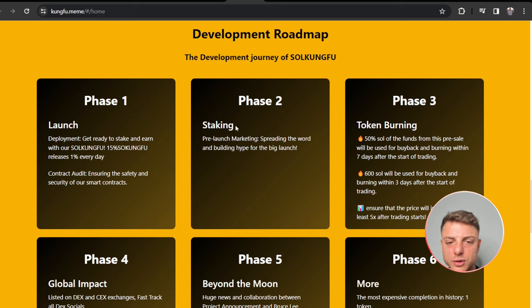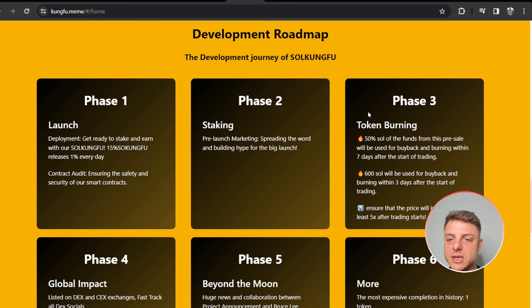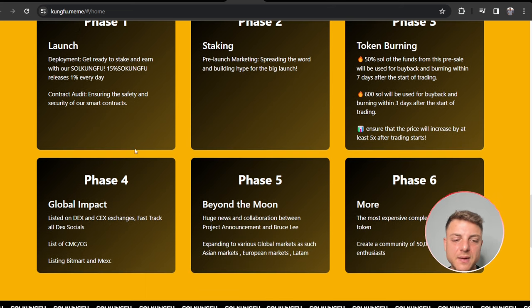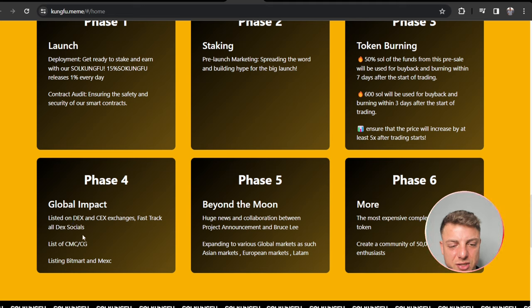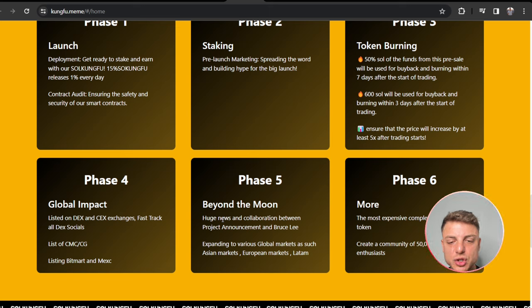Getting all the contract audited, phase two getting the staking pre-launch marketing, phase three token burning 50% 600 SOL, phase four global impact listing on decentralized and centralized exchanges listing on CoinMarketCap and CoinGecko, phase five beyond the moon with huge news and collaboration, and phase six becoming the most expensive coin.